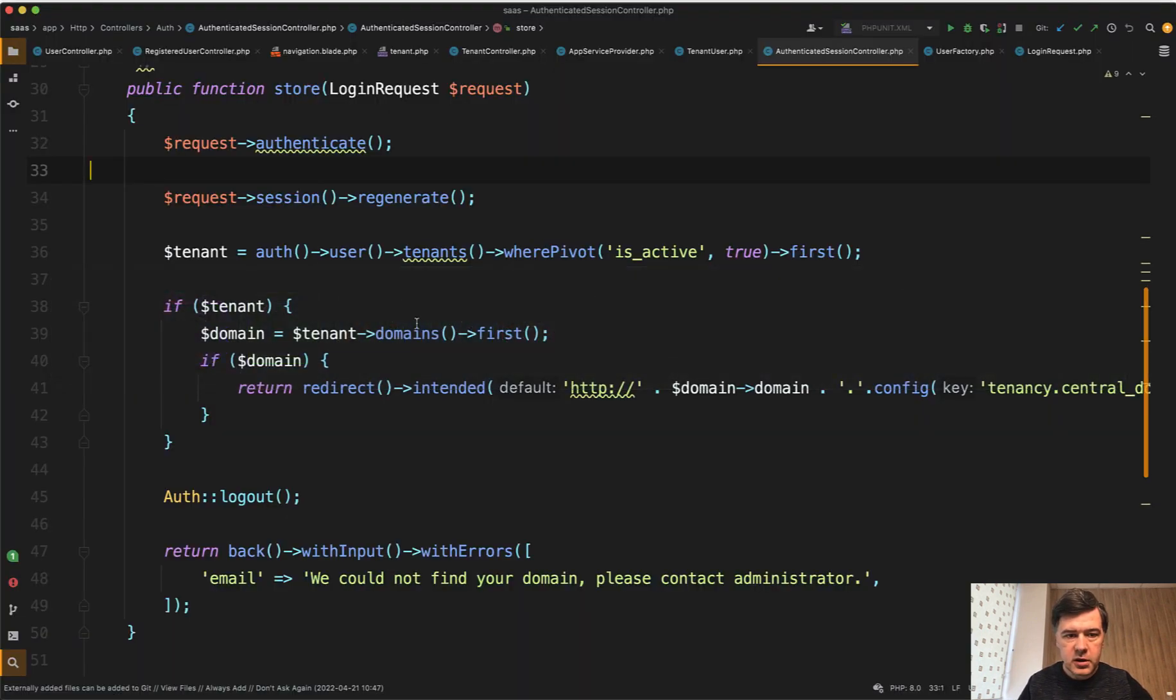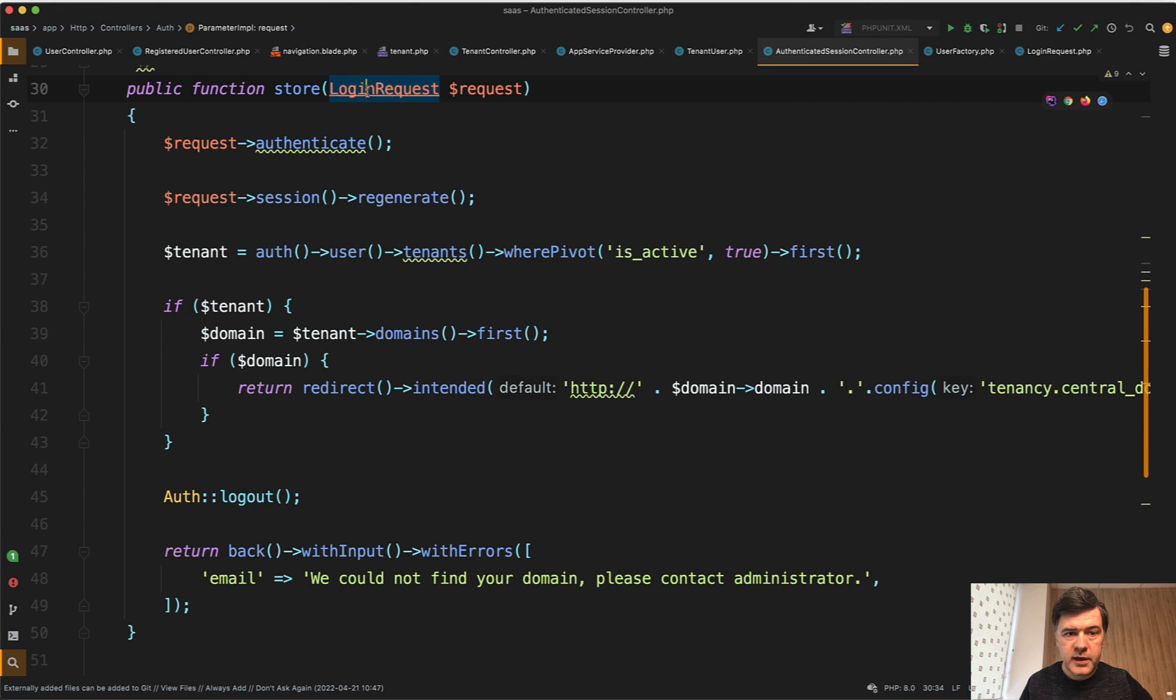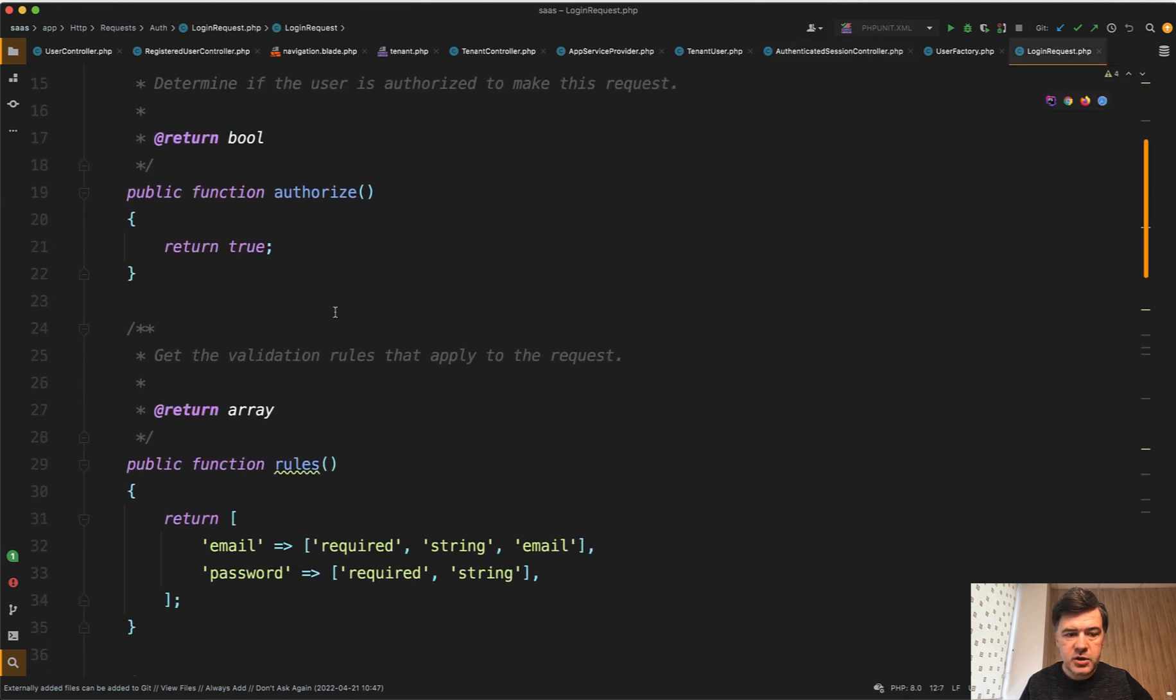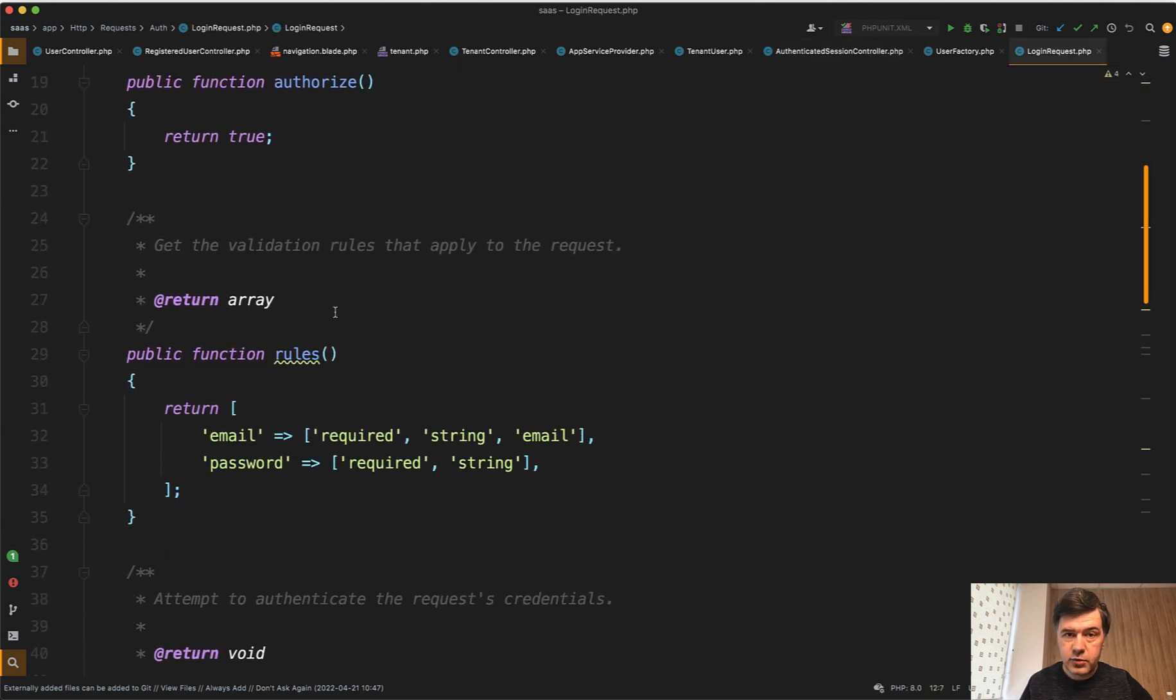But look, this doesn't come from login request. It actually passes the rules of login request, email required, password required, we've filled everything correctly,